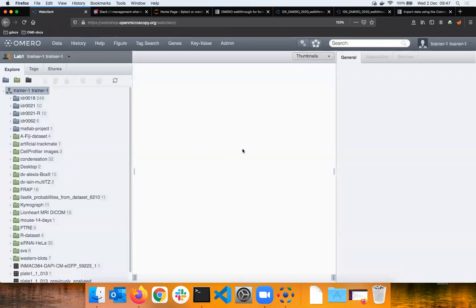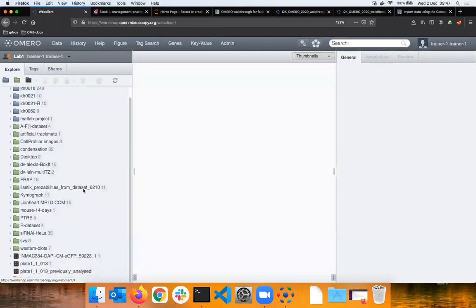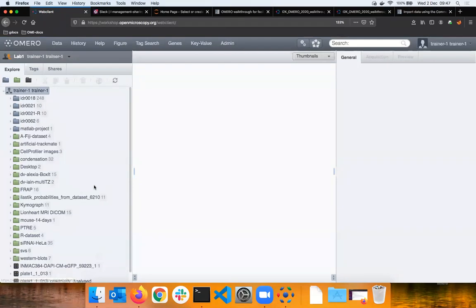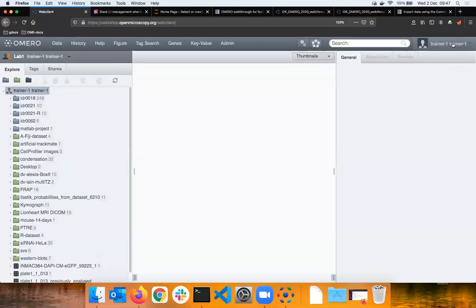Back in OMERO Web, I'm logged in as trainer one, you are logged in as user with a scientific name here on the top right. Some of you will be Charles Darwin or whatever. You are browsing your own data.